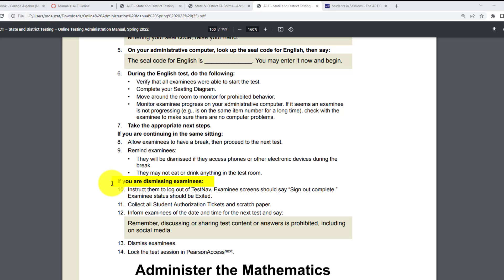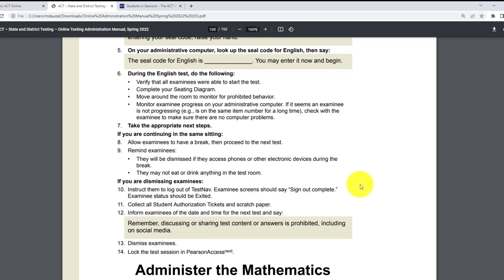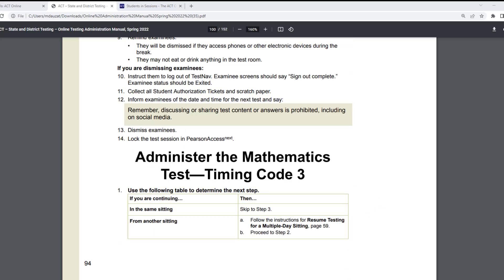If you are dismissing examinees for the day — meaning you are coming back tomorrow to start the math test — instruct them to log out of TestNav. The examinee's screen should say 'Sign Out Complete' and the examinee's status should be 'Exited.' Number ten: instruct them to log out of TestNav. Once they do that successfully, the examinee's screen will say 'Sign Out Complete,' and on your administrative computer the test session status will say 'Exited.'